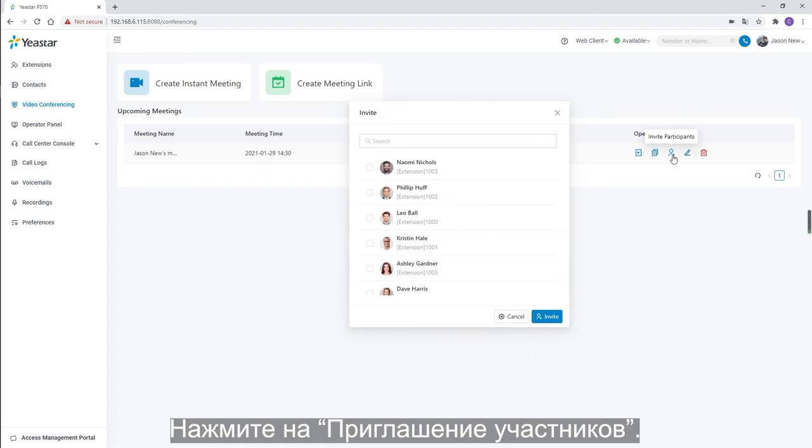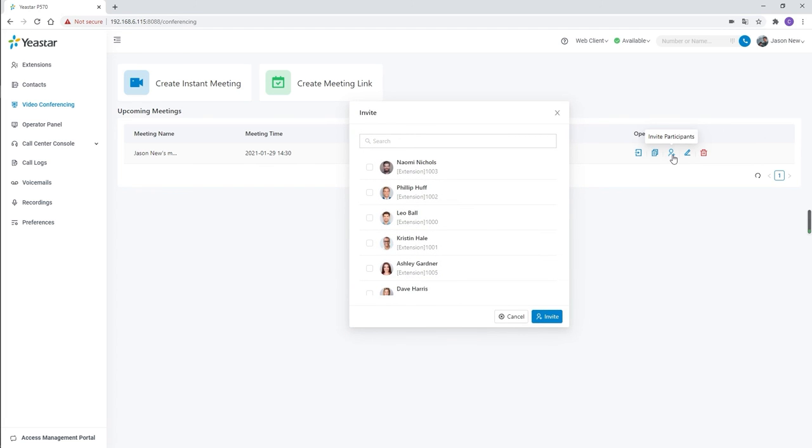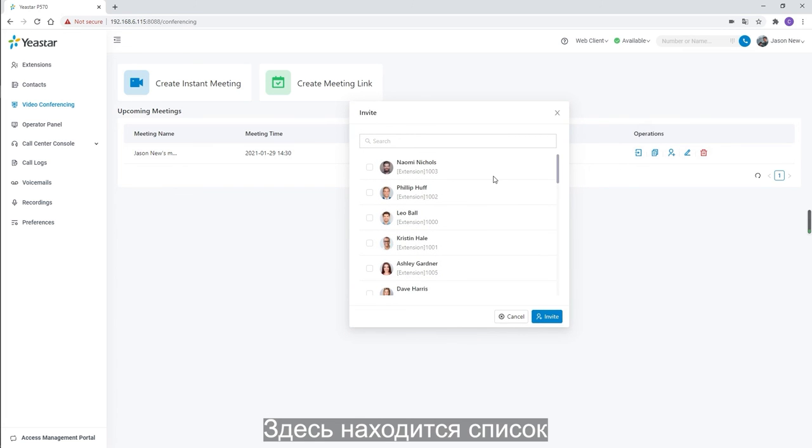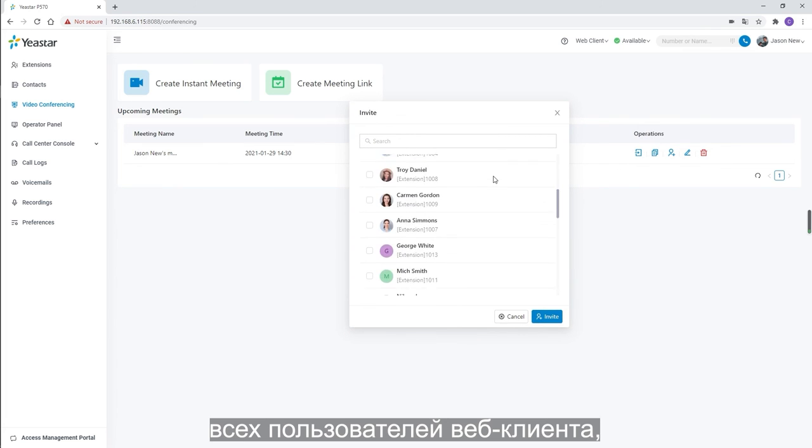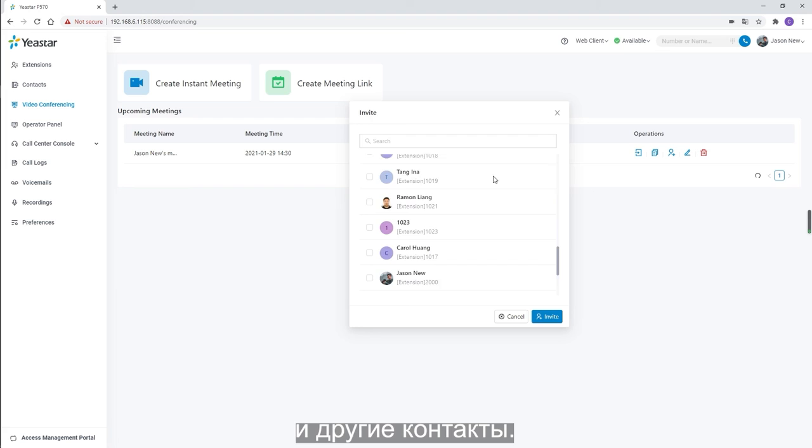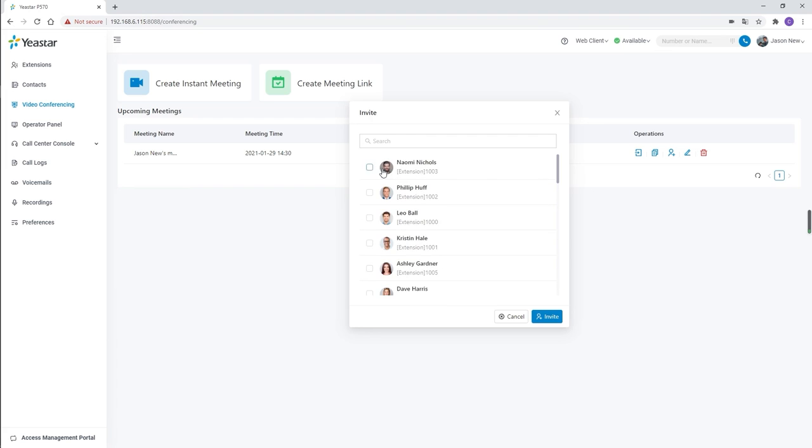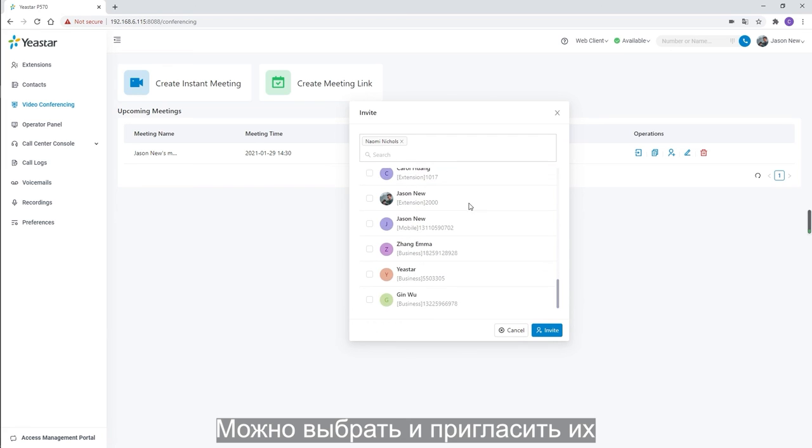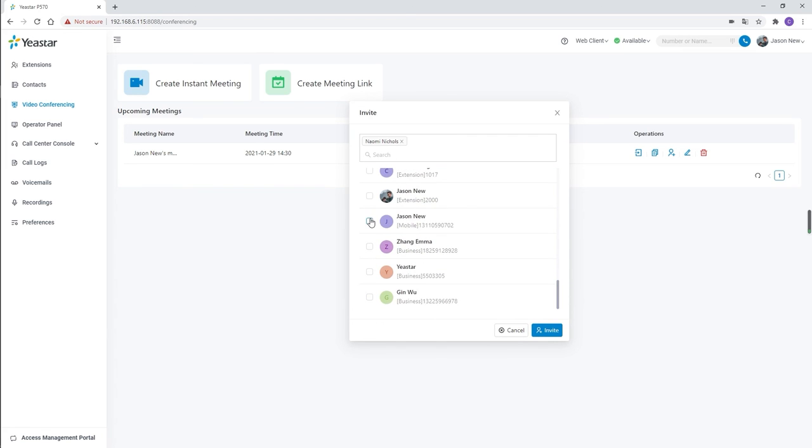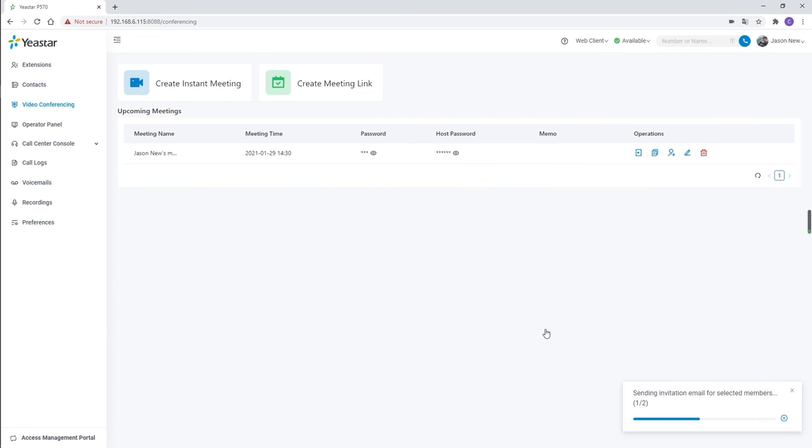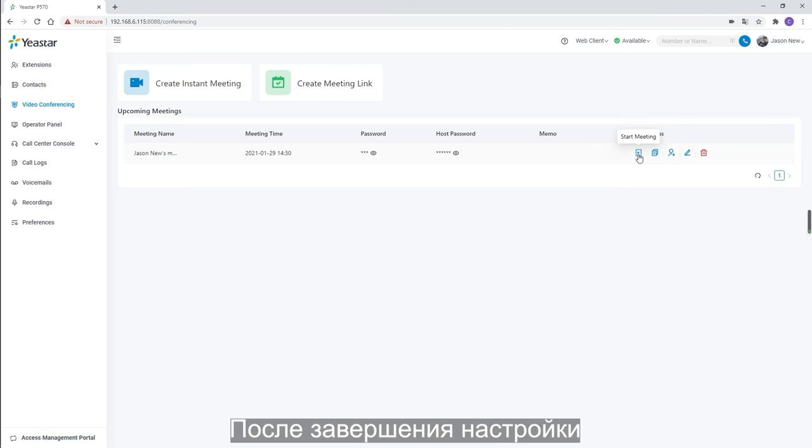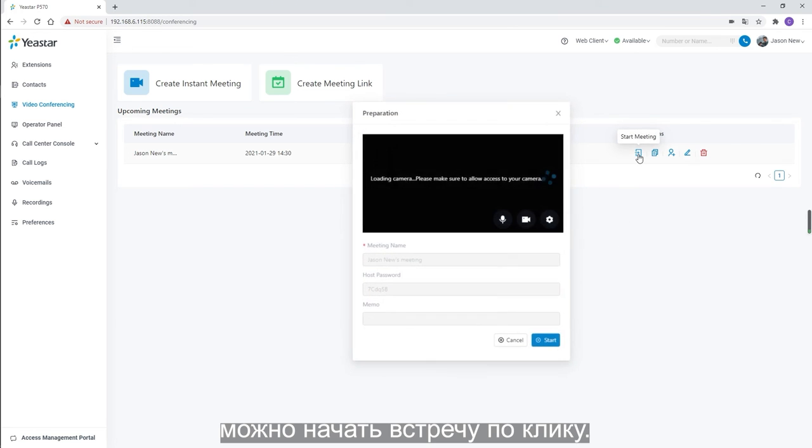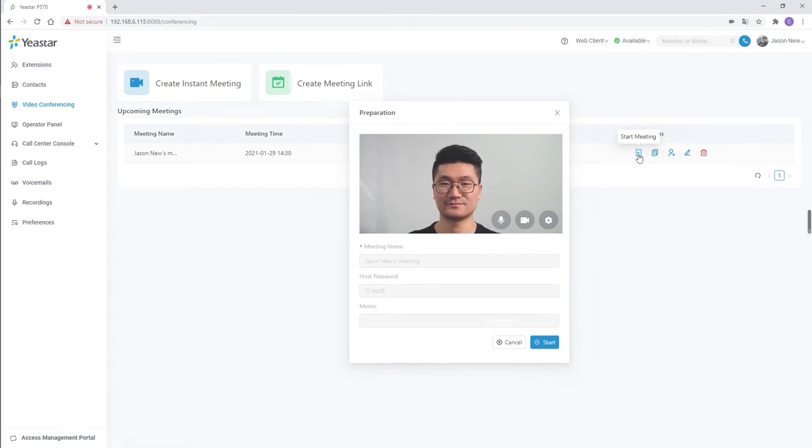We will see a list of all web client users and contacts. We can choose and invite them by their assigned email. Once we are finished, we can click to start the meeting.